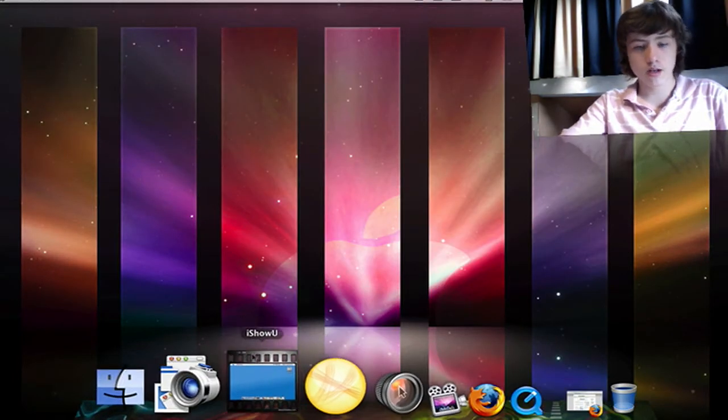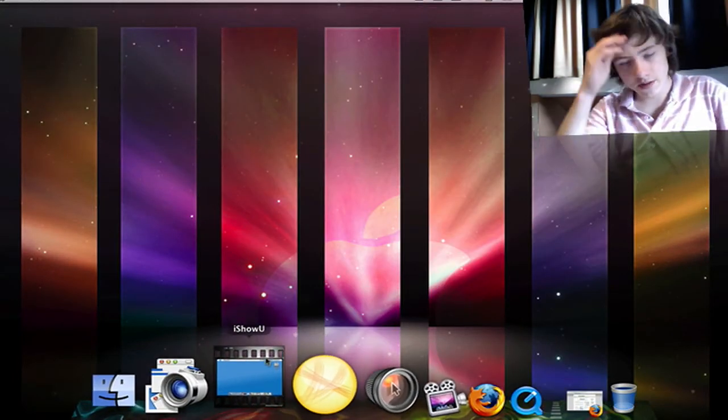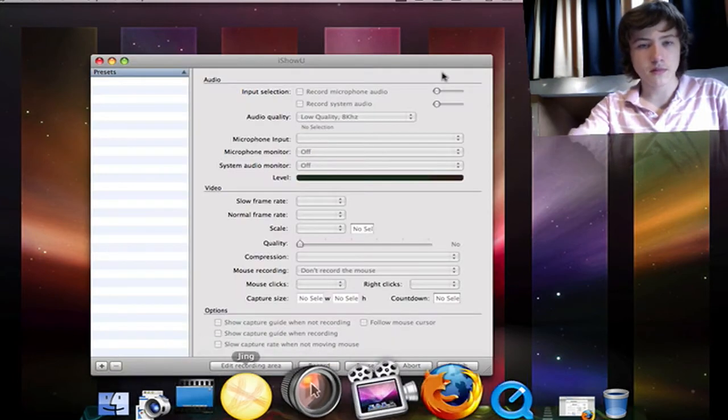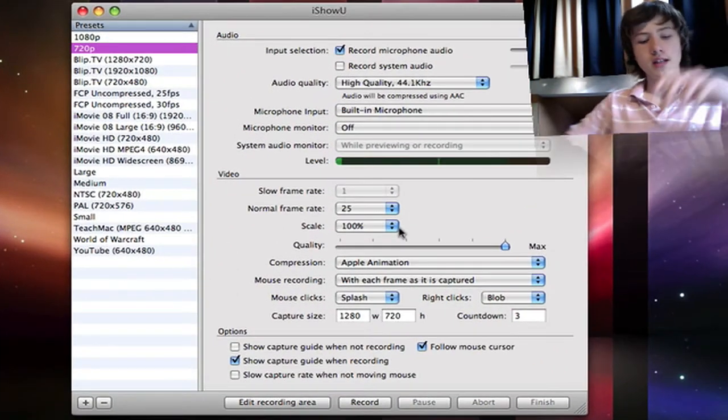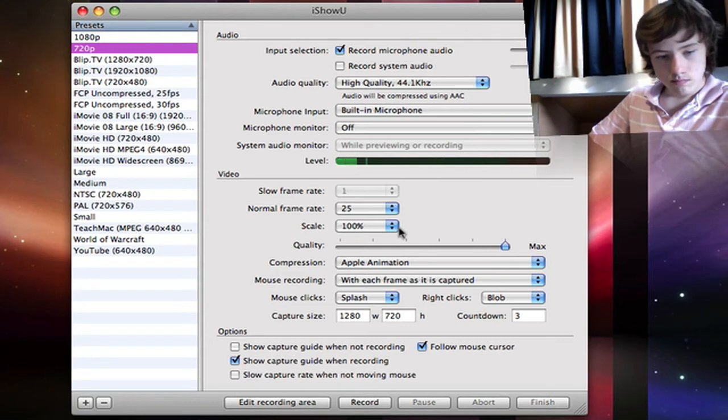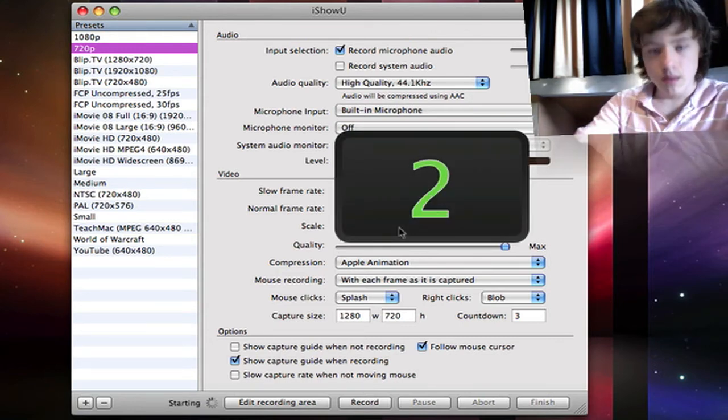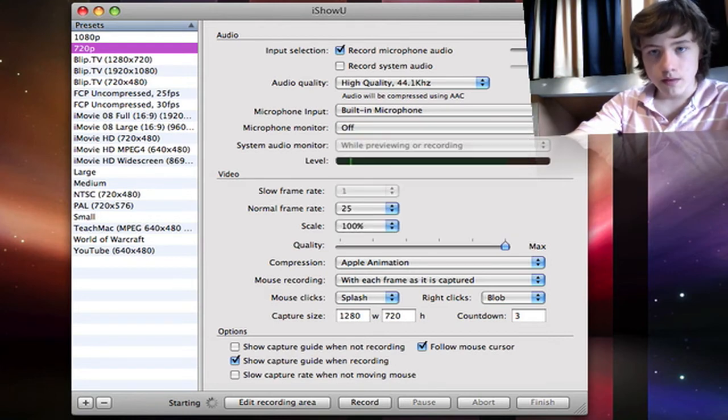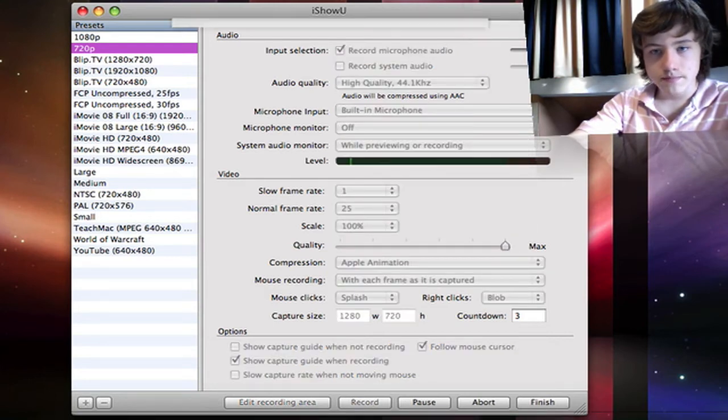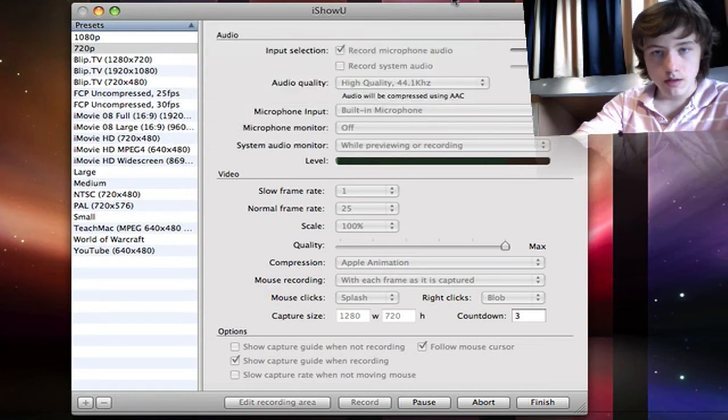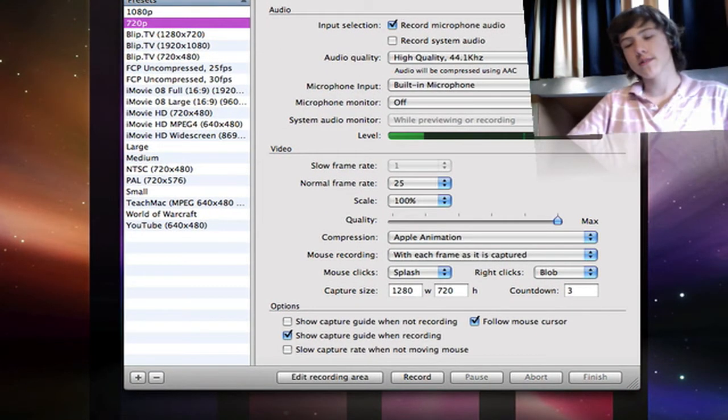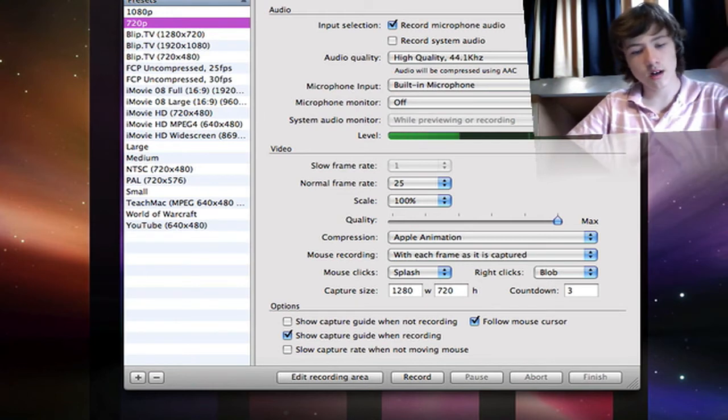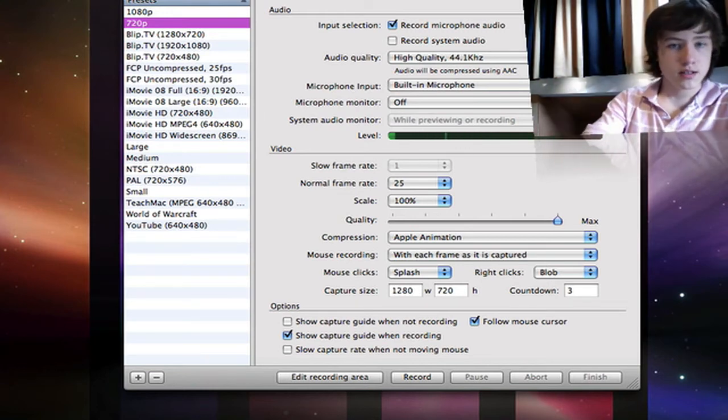iShowU—here you go. You've got iShowU here. The default shortcut key to start and stop is Command+Shift+A.